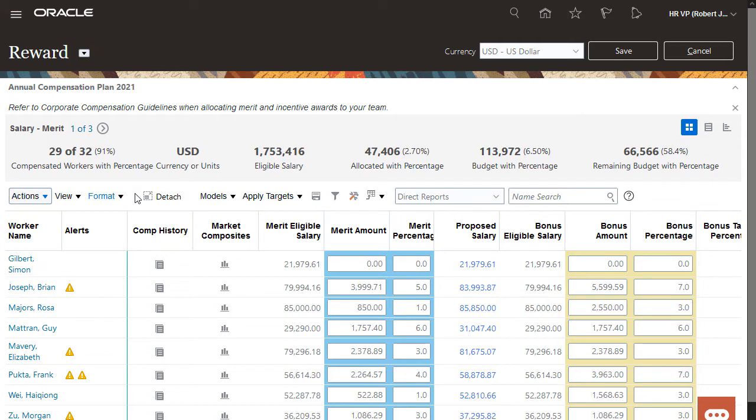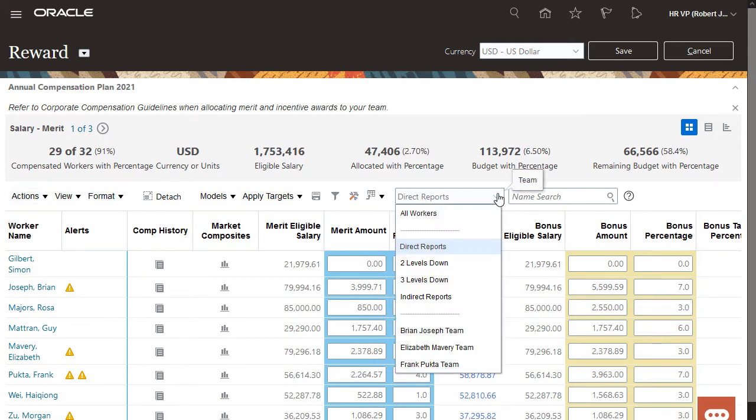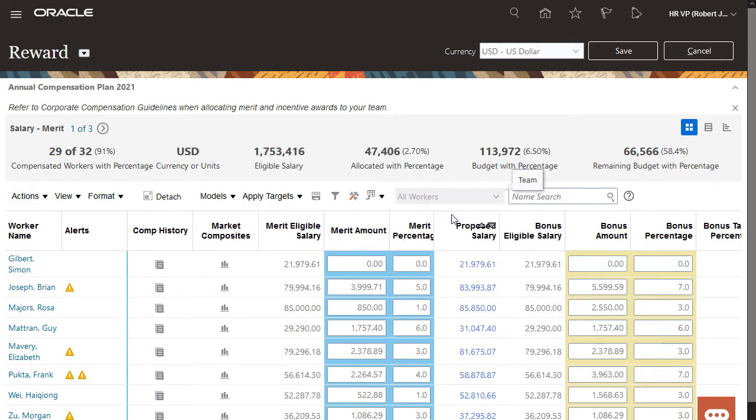I can use the Team filter to display my direct reports, a specific manager, or I can see everyone.